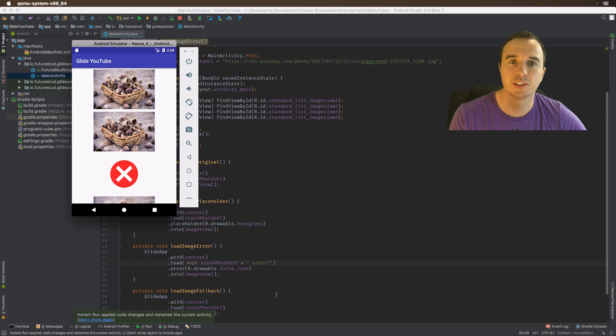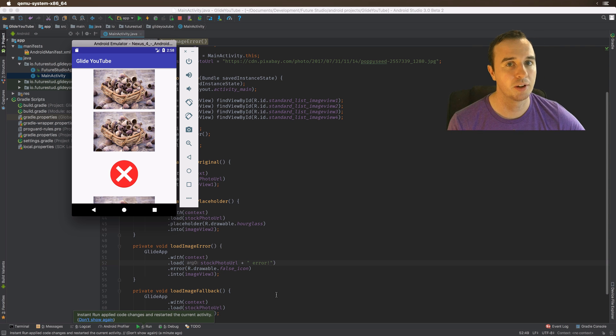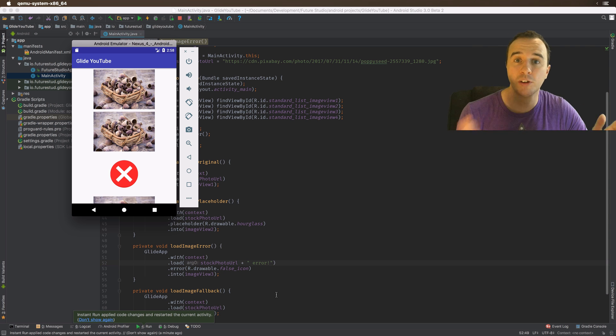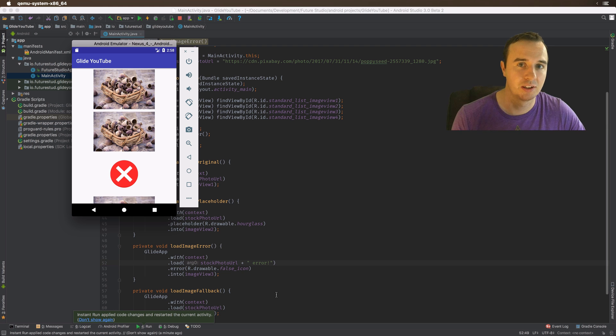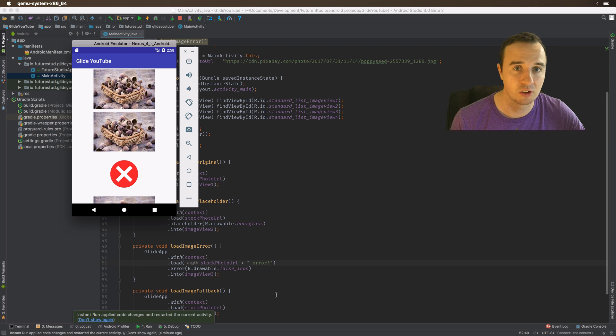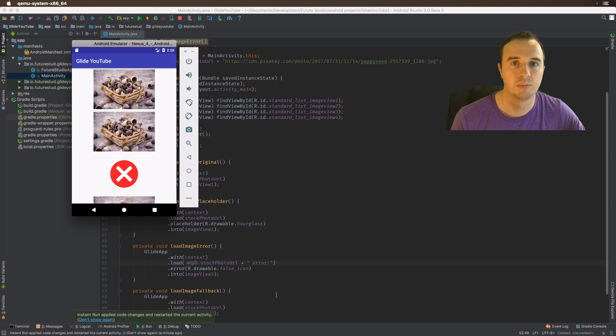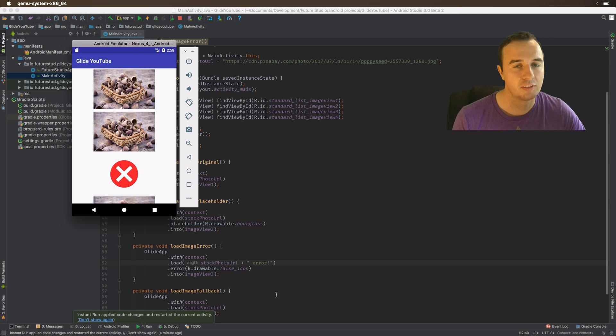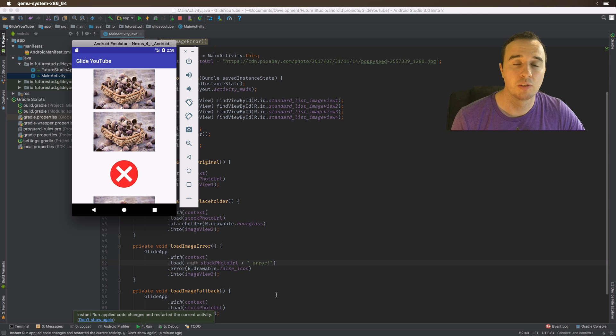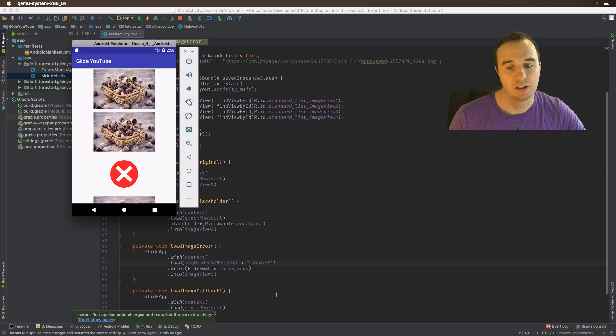So you saw that previously the URL was loaded, but now we've manipulated that URL to something where the server will say, hey, I don't know what this URL is, I will return an error here. And Glide will say, okay, the server returned an error. So I don't know what to do here. I will display the error placeholder.